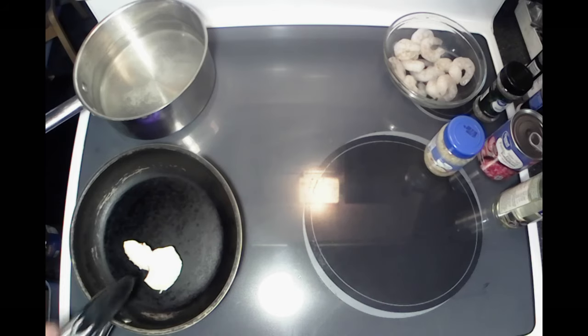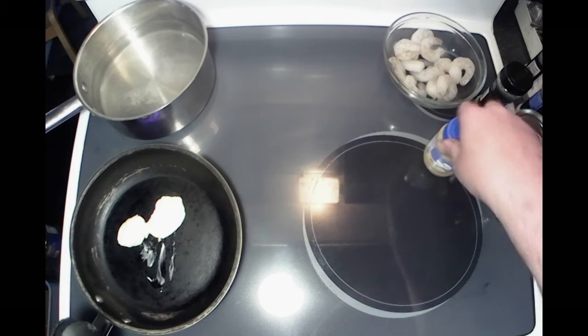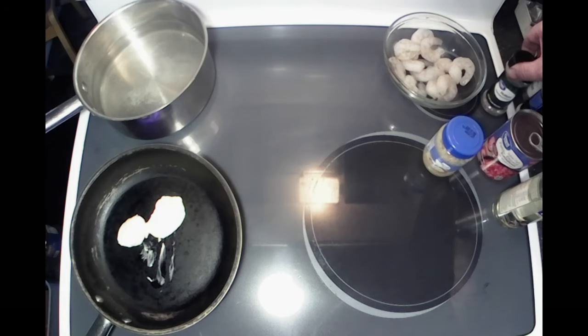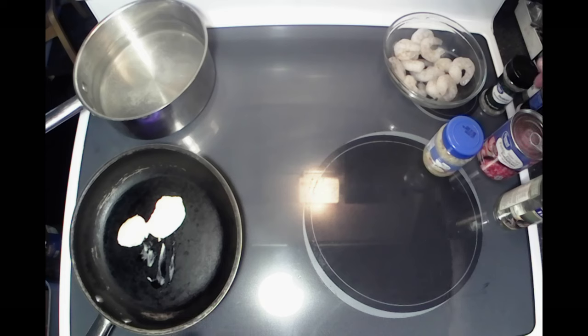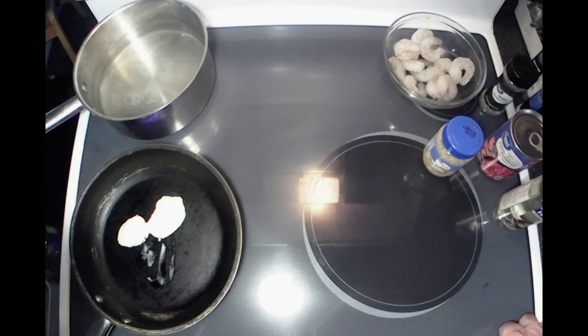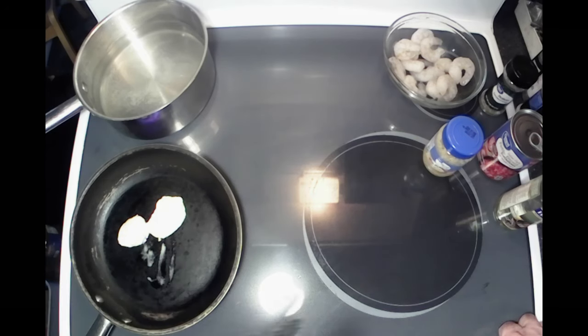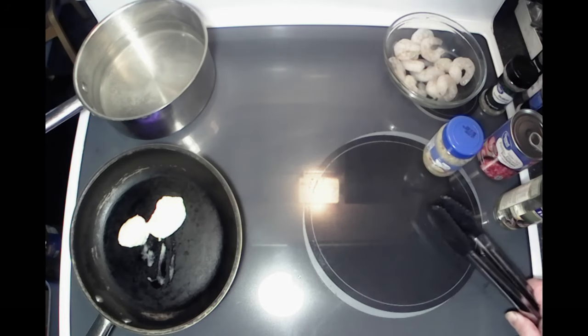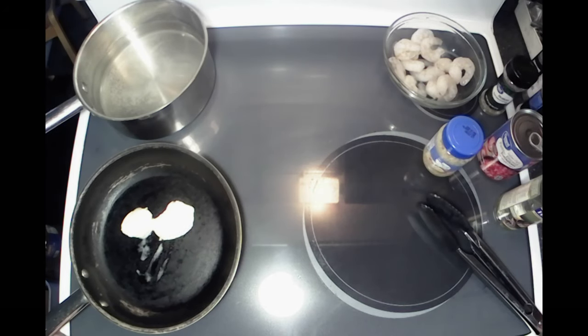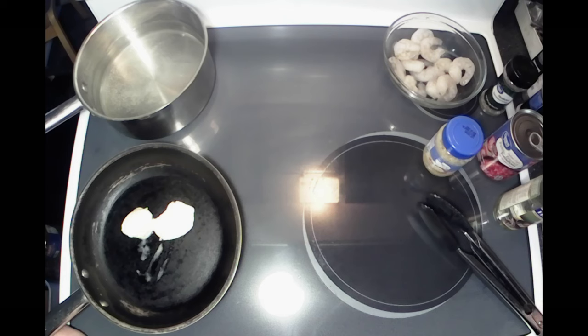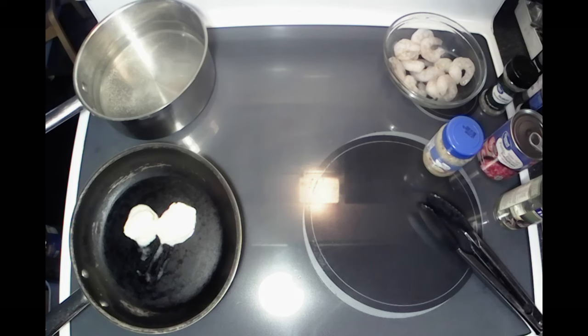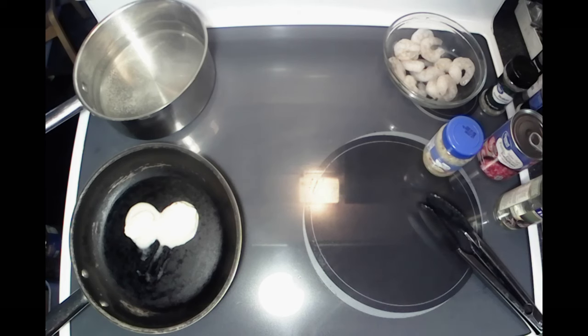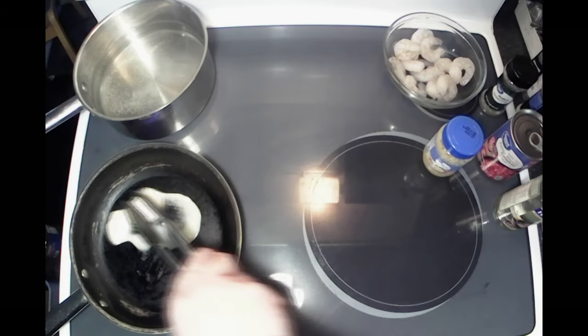To this we're going to add some minced garlic, Italian seasoning, white wine for cooking, and diced tomatoes. Really simple dish - anybody can make this. Scampi is not technically a form of cooking or how it's prepared; it's actually a prawn from over in Italy, a really big shrimp. They're called scampi, so we're cooking scampi-style shrimp. A little tidbit of information there.